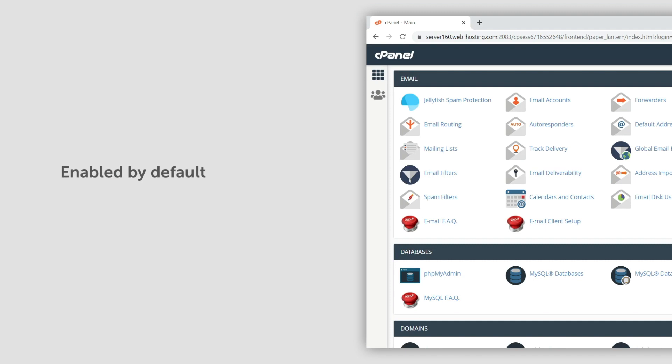By default, ModSecurity is enabled for all domains and subdomains that are present in your hosting account.